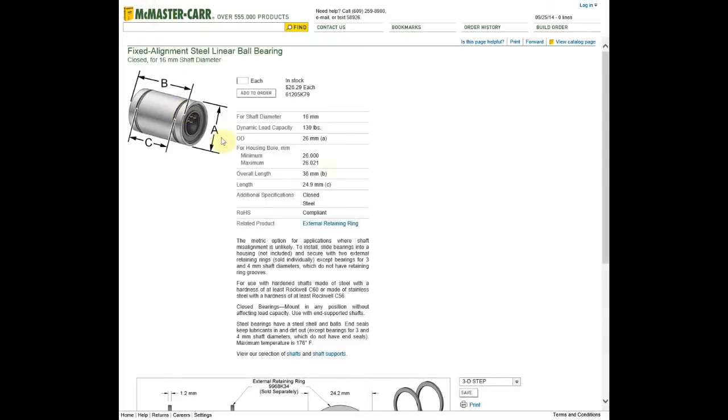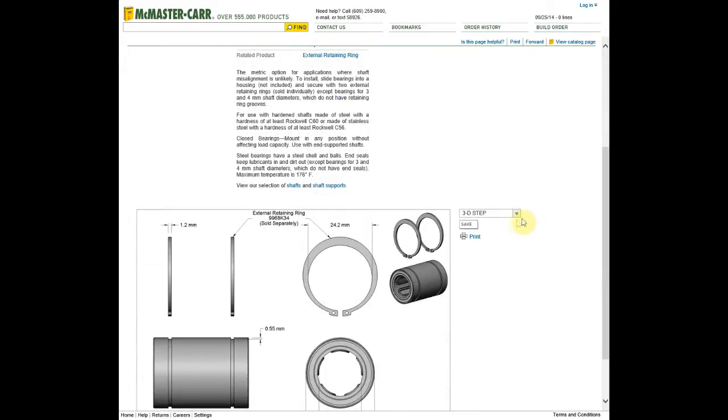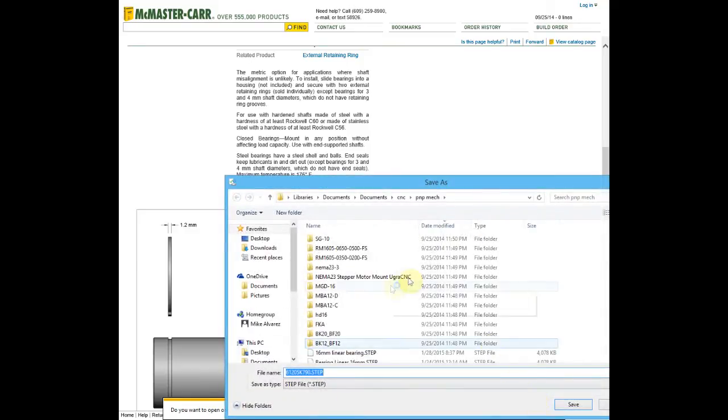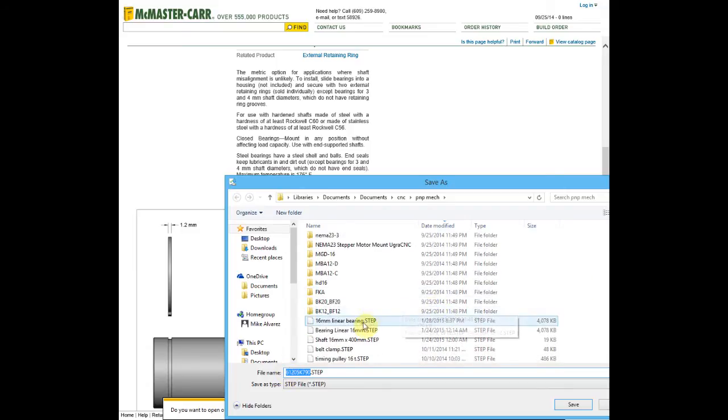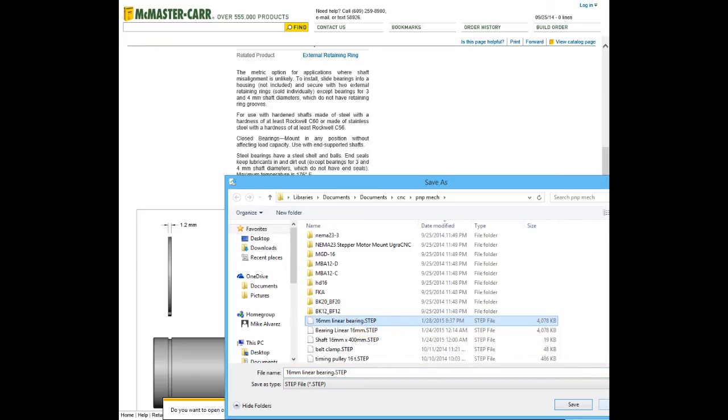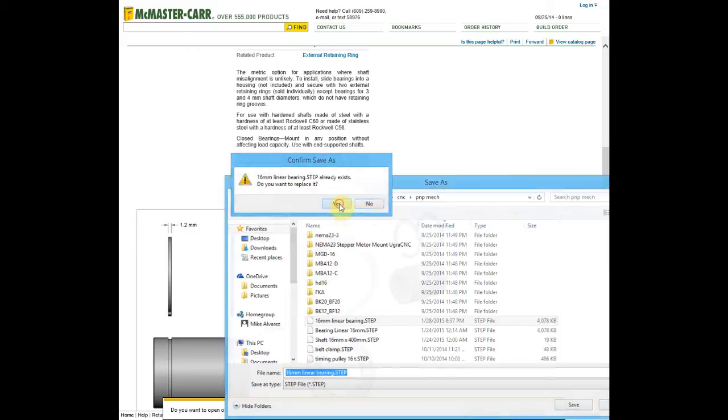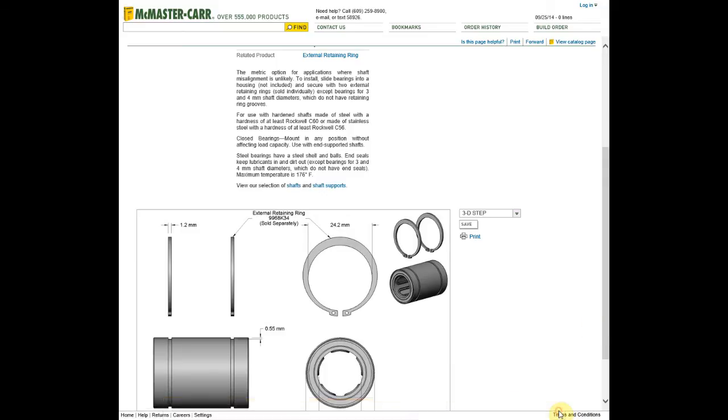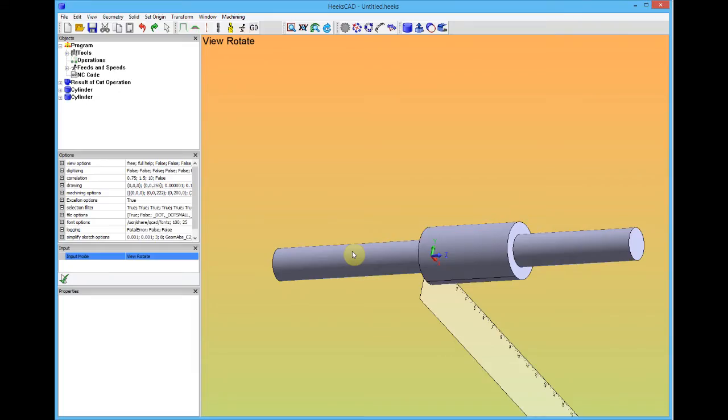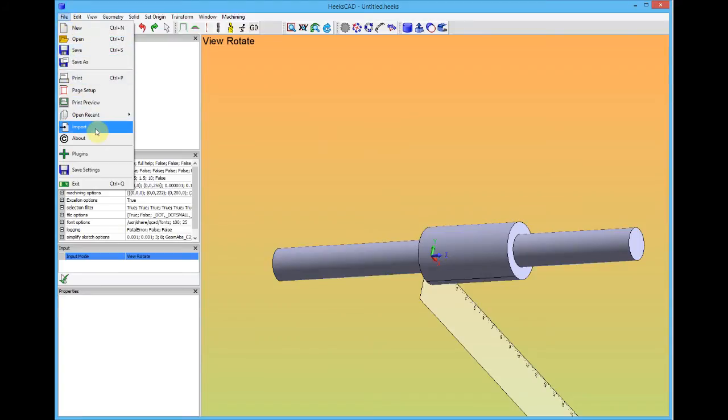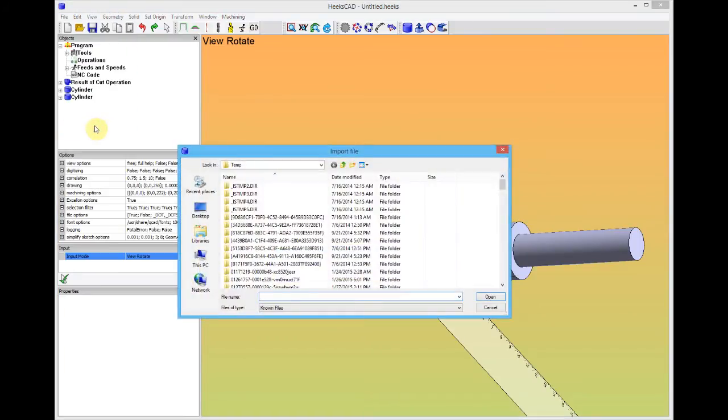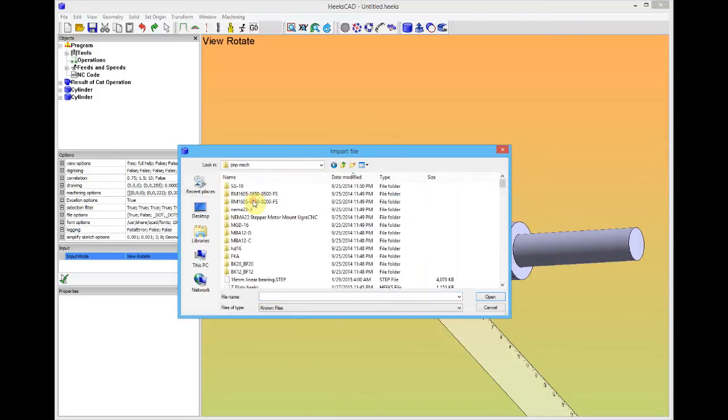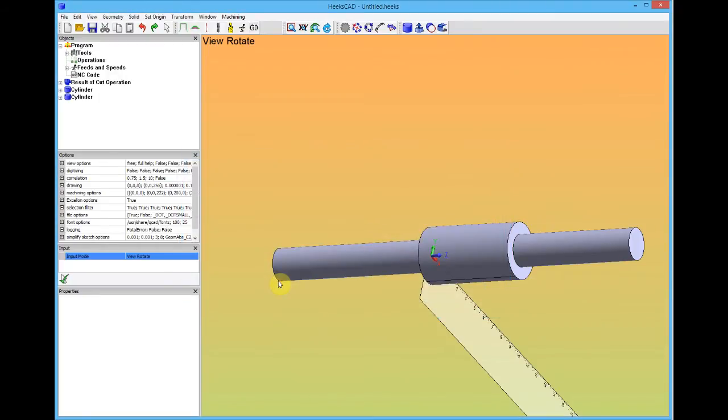I could be going there. Here's our linear bearing. Go down here. It says 3D step file. We'll save this. We'll save it as a 16 millimeter linear bearing. I've already done this. And we'll save it. Then we can come and we can go back to HeaksCAD. Okay. We're back in HeaksCAD. Now we can go and get our linear bearing model. So we go file. Import. And here's our linear bearing model right here. Let's select it.